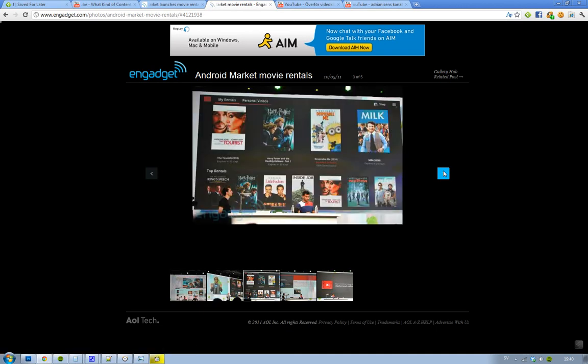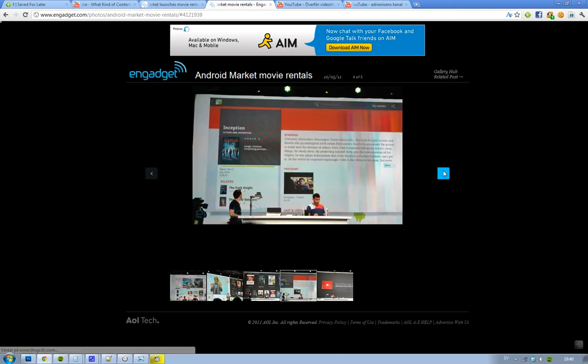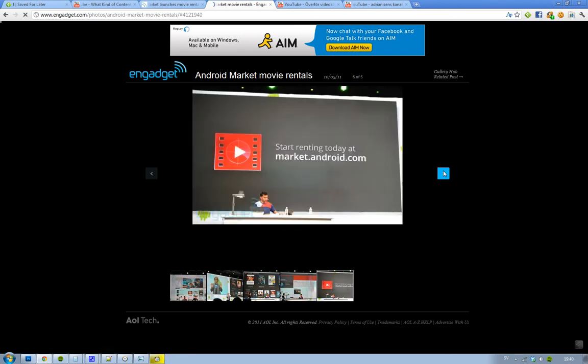Google, they're on YouTube, they're announcing this rental service, both on YouTube with new movies, and now on the Android market. I think that's awesome.